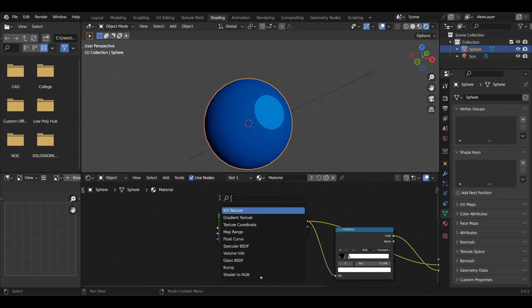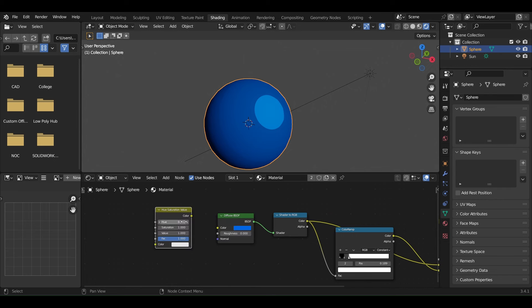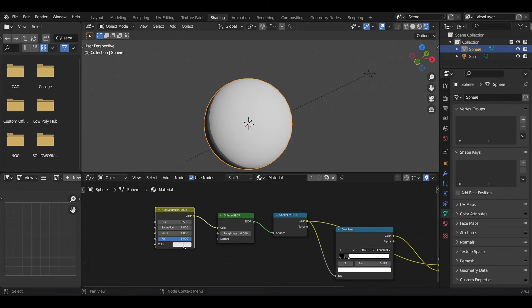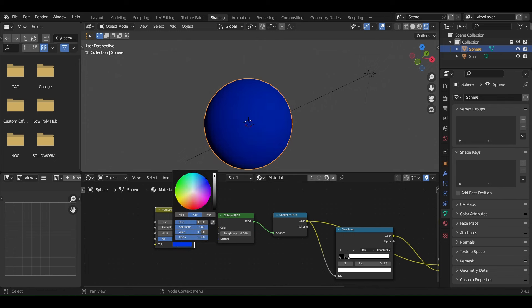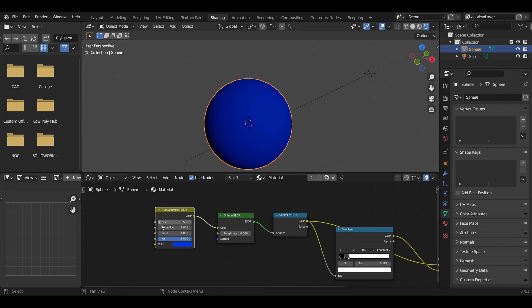To have more control over your cell shader, add an HSV node at the very start of this node tree. Let's change the color to the same shade of blue. Now, as we change this value, we can see it change the cell shading.